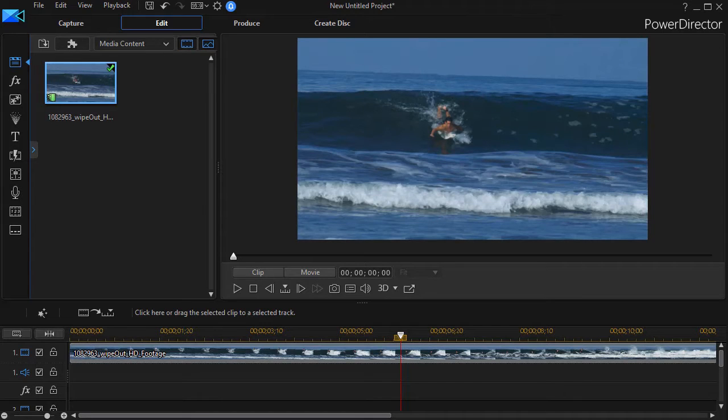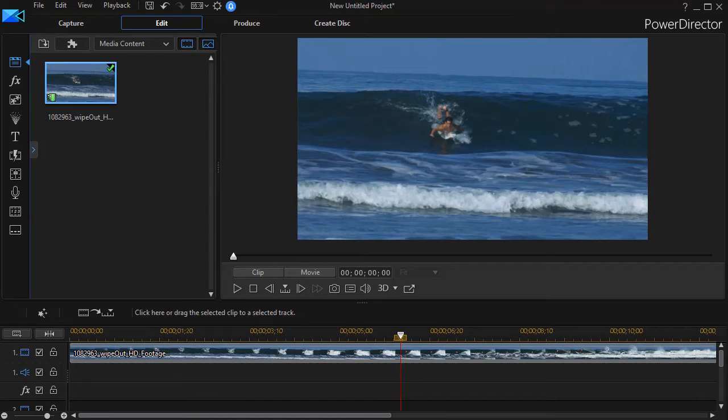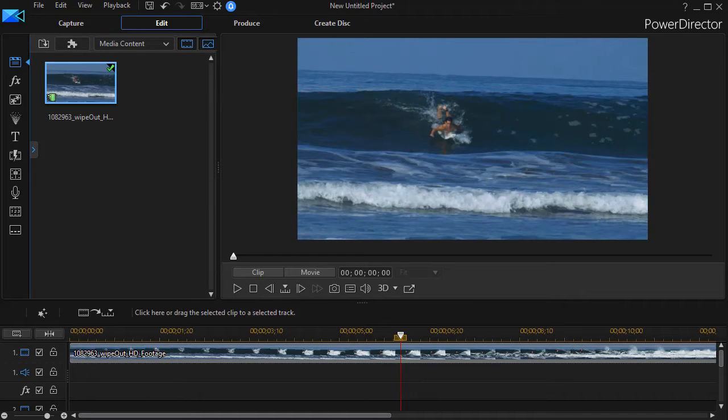In this tutorial in CyberLink PowerDirector, we're going to share with you several tips that will make your editing easier when you're using title templates.